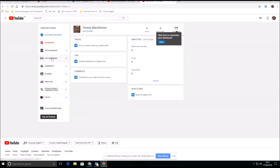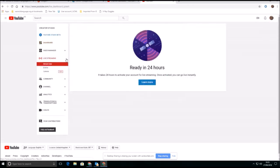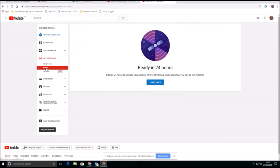And then under live streaming, if I expand that by clicking on that little arrow, you can see there that I have an events possibility. Now, this is where I can select and set up an online meeting.